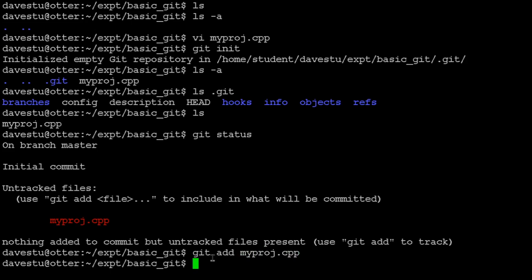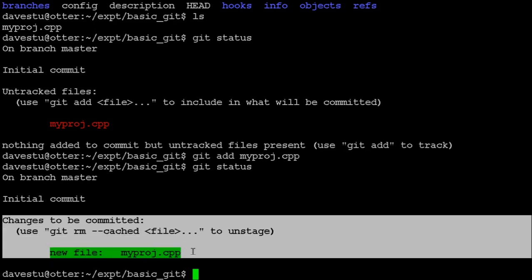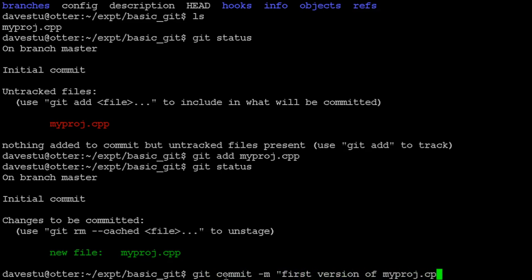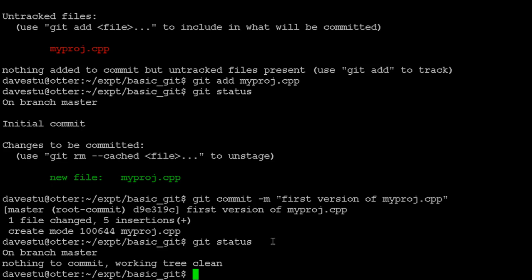After git add, running git status again shows the file is no longer untracked, but tells us we haven't committed any changes yet. We run git commit -m 'first version of myproj.cpp' and it performs the commit, telling us the commit ID. Running git status afterward shows everything is up to date — we're on the master branch, nothing to commit, working tree is clean.